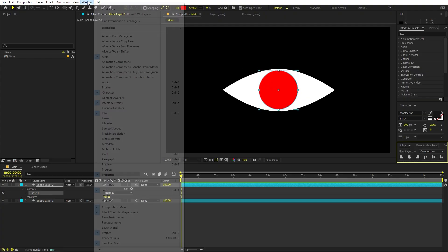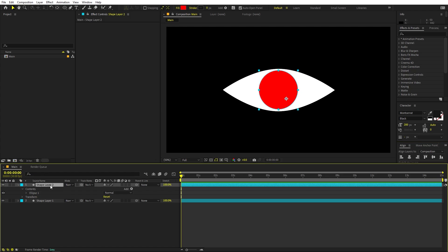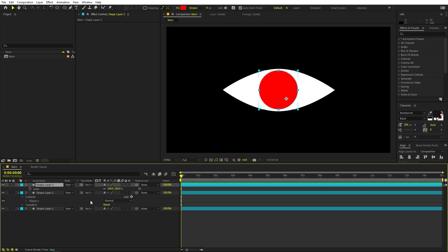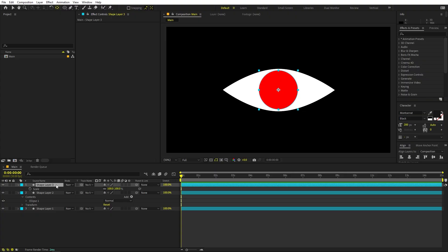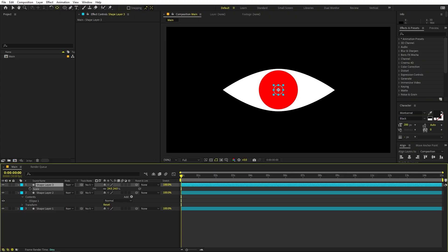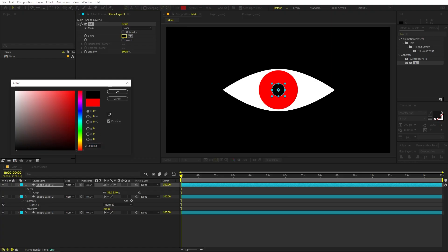If you're not able to see the align panel, go to Windows and enable it from there. Now select this and press Ctrl+D to duplicate it. Select this duplicate and press S to scale it down to make a smaller circle. Make sure its anchor point is in the center - hold Ctrl and double-click on the pan anchor tool. Scale it down, then change its color by applying a fill effect and set the color to black.